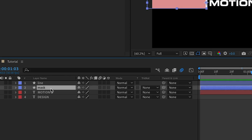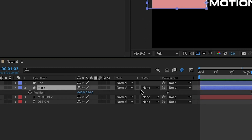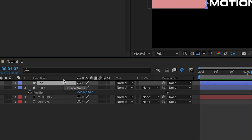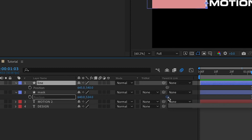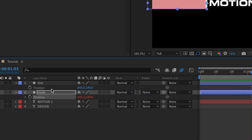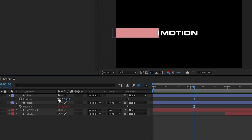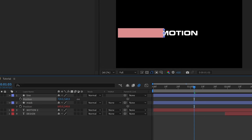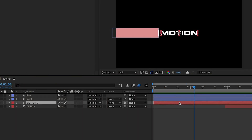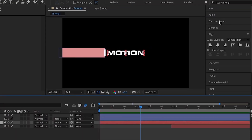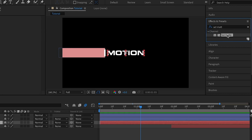With the mask layer selected, I'm going to press P for the position property, then open up the line layer and press P to reveal its position property. I'm going to pick-whip the position of the mask to that of the line, so that each time I move the line's position the mask position will also be moved.